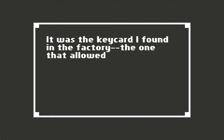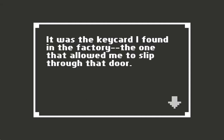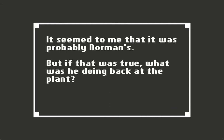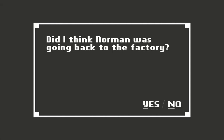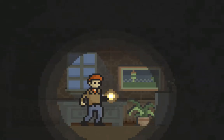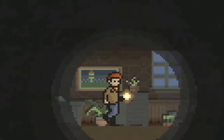It was the keycard I found in the factory, the one that allowed me to slip through that door. It seemed to me that it was probably Norman's, but if that was true, what was he doing back at the plant? Norman must have been going back to the factory. He must have been using the old locker room.